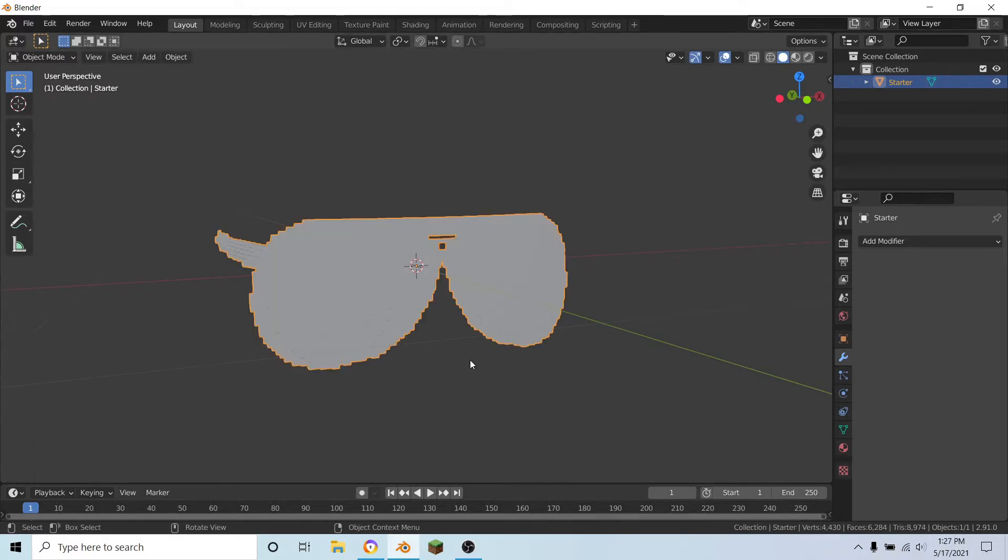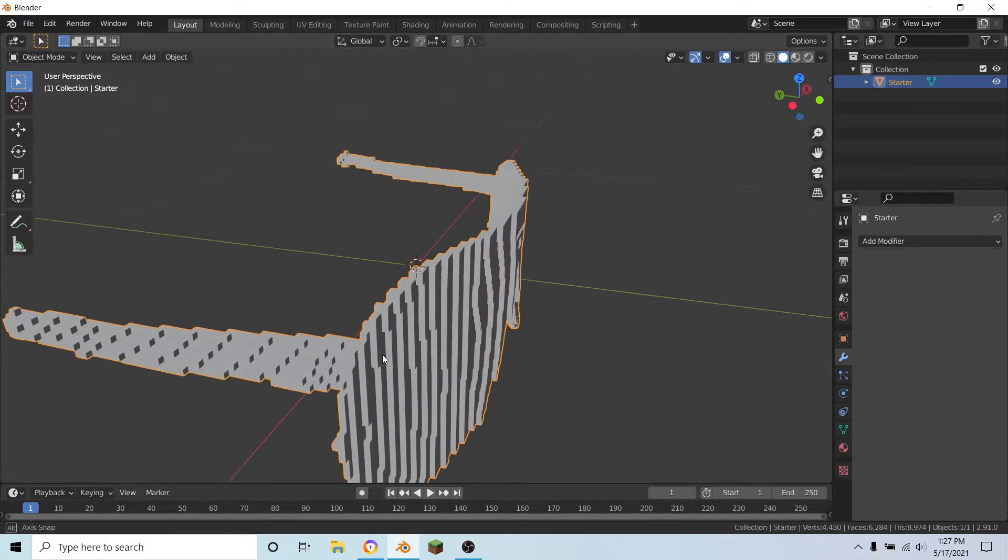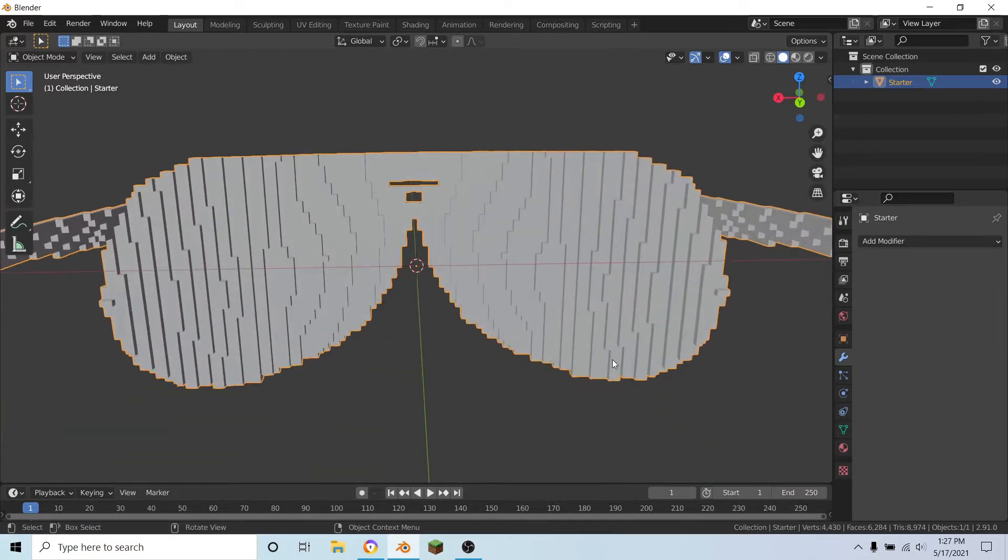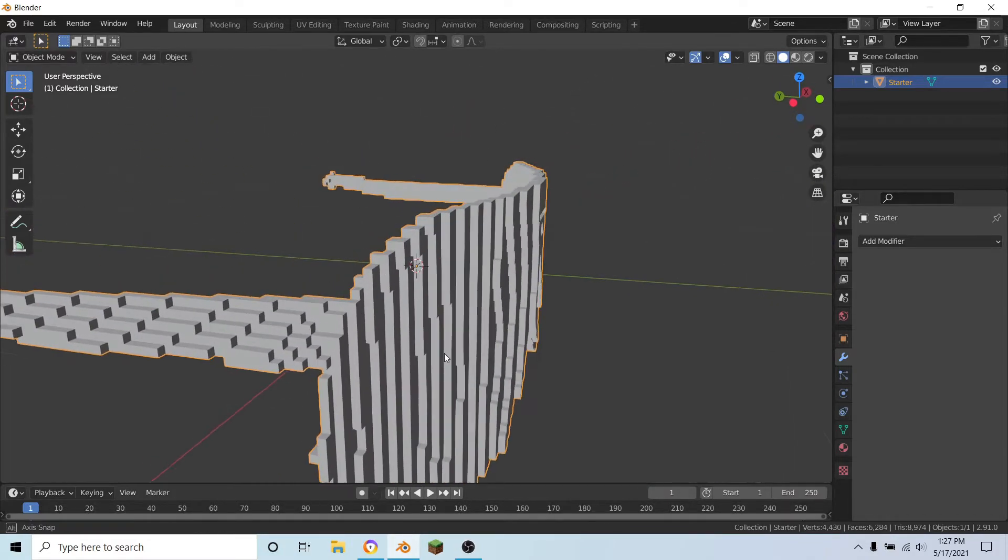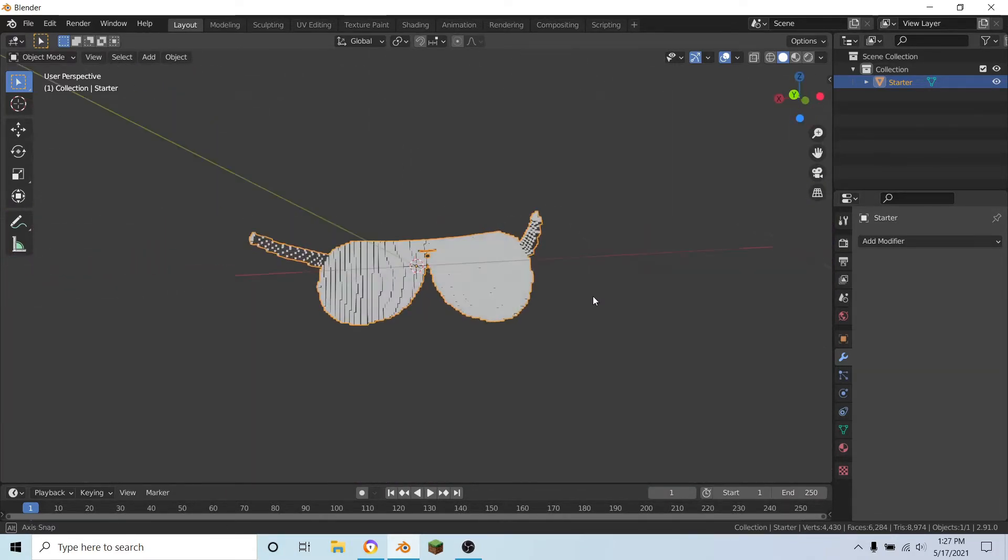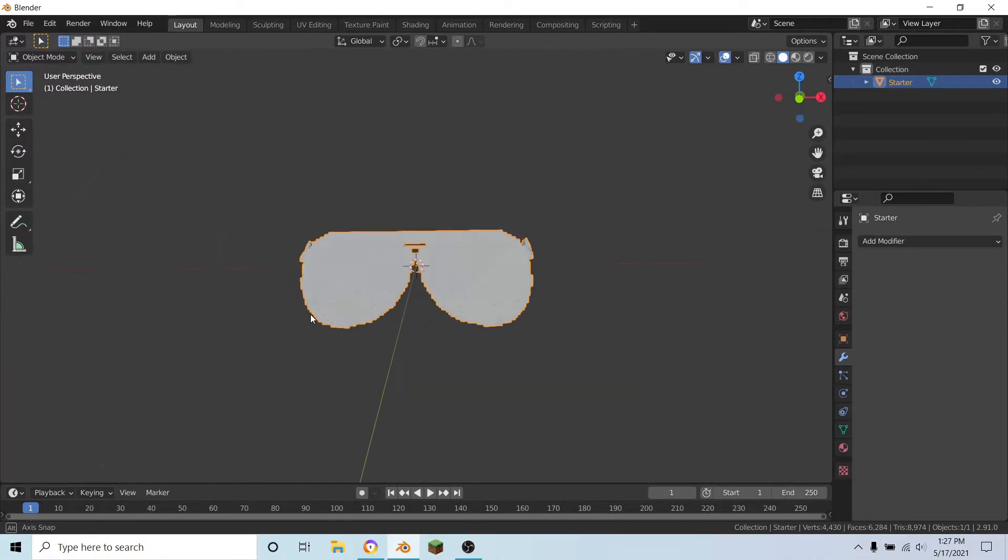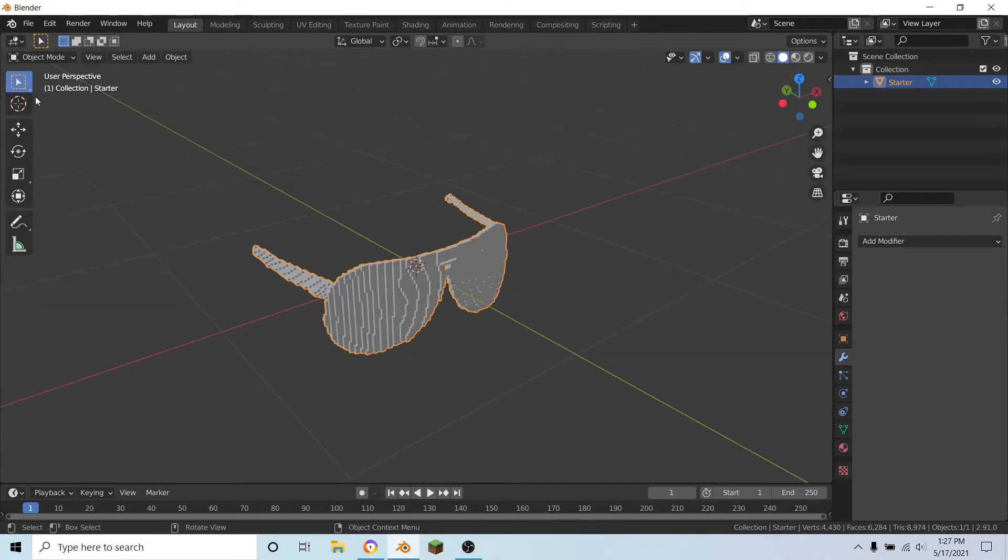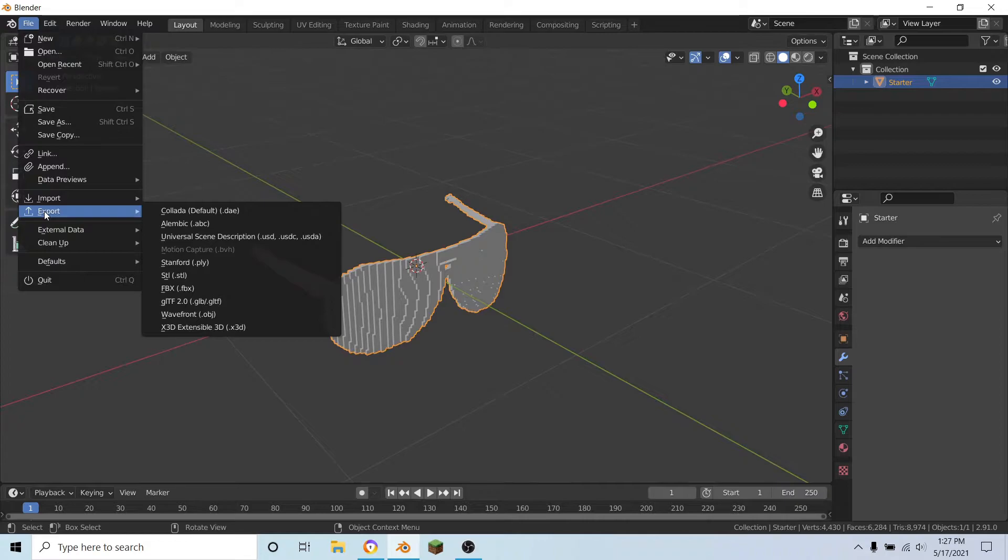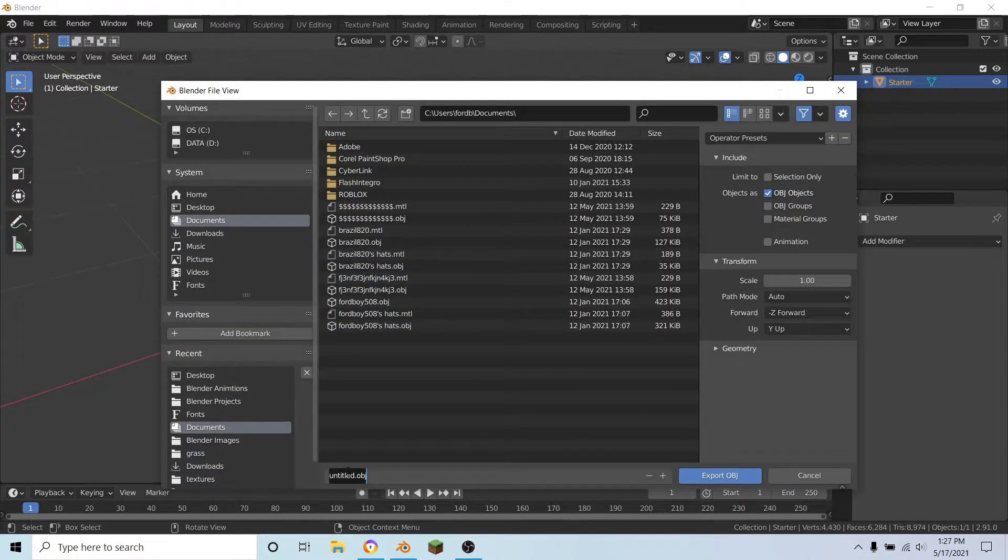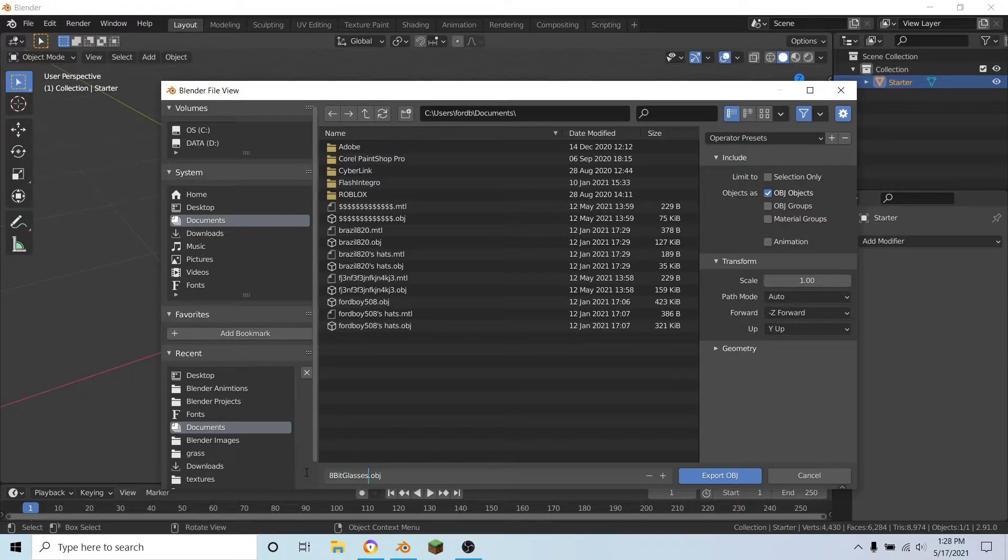So as you can already tell, the glasses are now 8-bit, so we can actually export this and bring it into Roblox Studio. So I'm just going to export and name it to 8-bit glasses, export that.